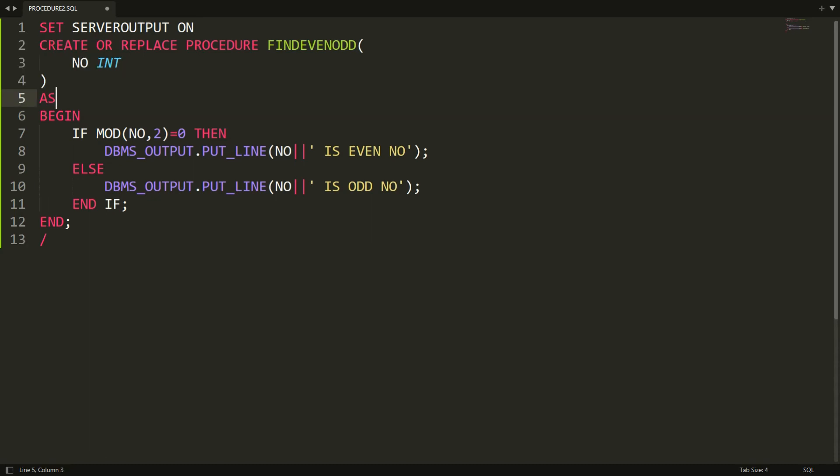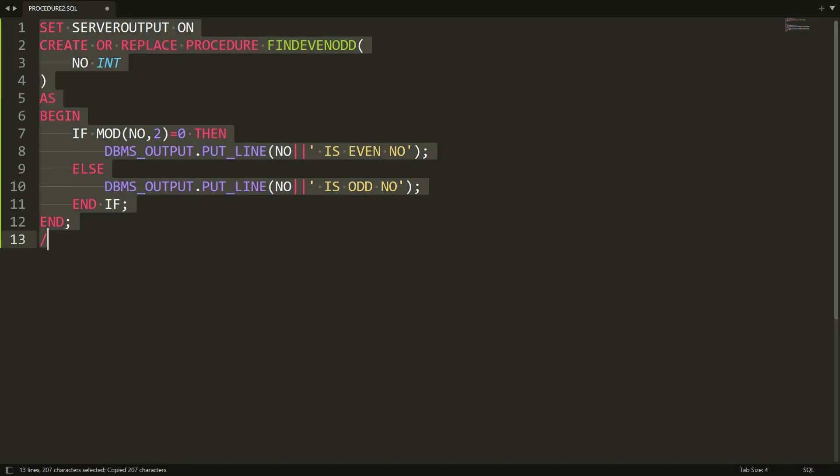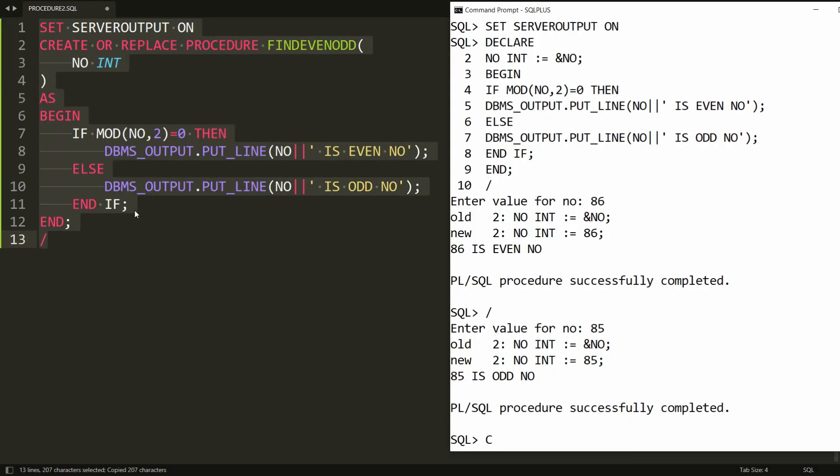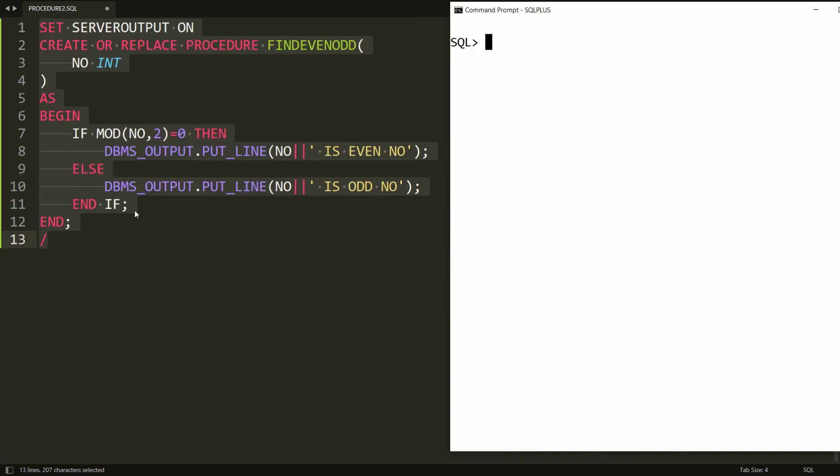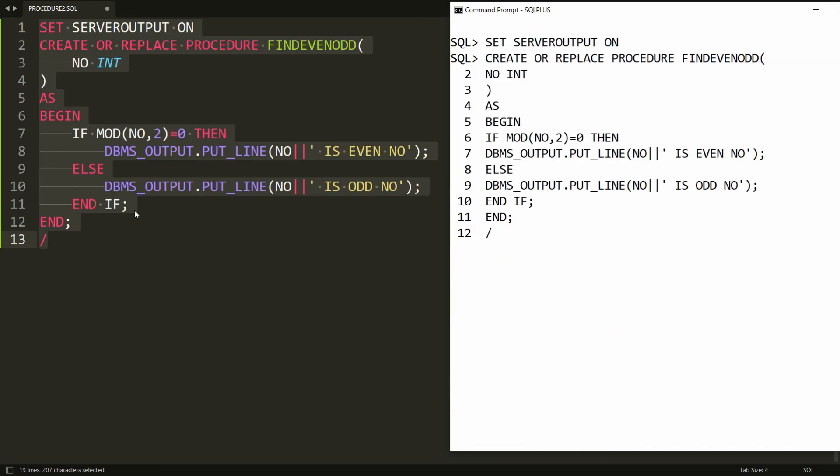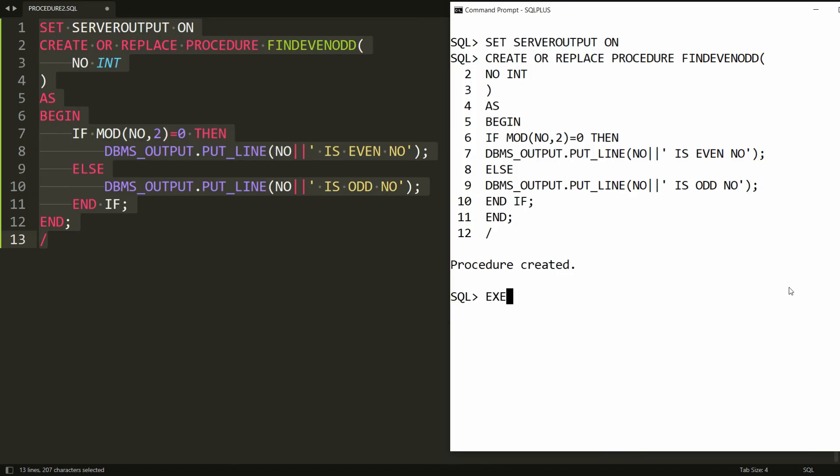Your procedure is created. You can copy this statement and paste it in PL/SQL, and you will get the message 'procedure created'.